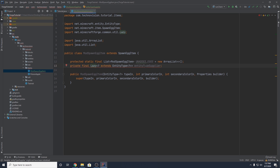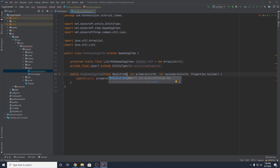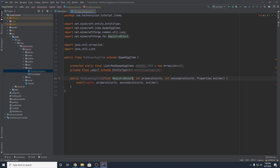This is our supplier — we're going to be instantiating it in a second. But for right now, we need to change this constructor a bit. You can keep the primary color, keep the secondary color, keep the builder. But what we want to change is the type input — you can delete this.